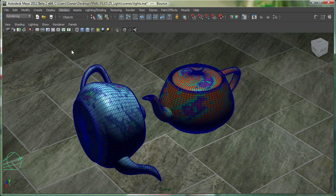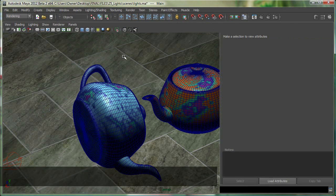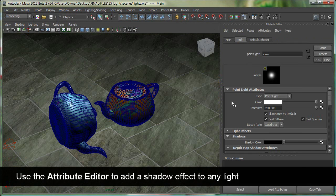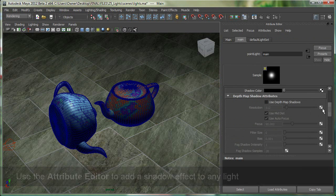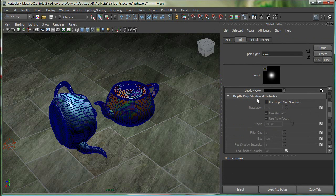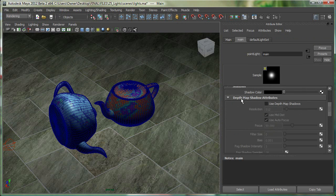Let's go to window outliner and select the main light, and hit control A to go to its attribute editor, and I'm going to go down over here and turn on depth map shadow. So it's under depth map shadow, use depth map shadows.